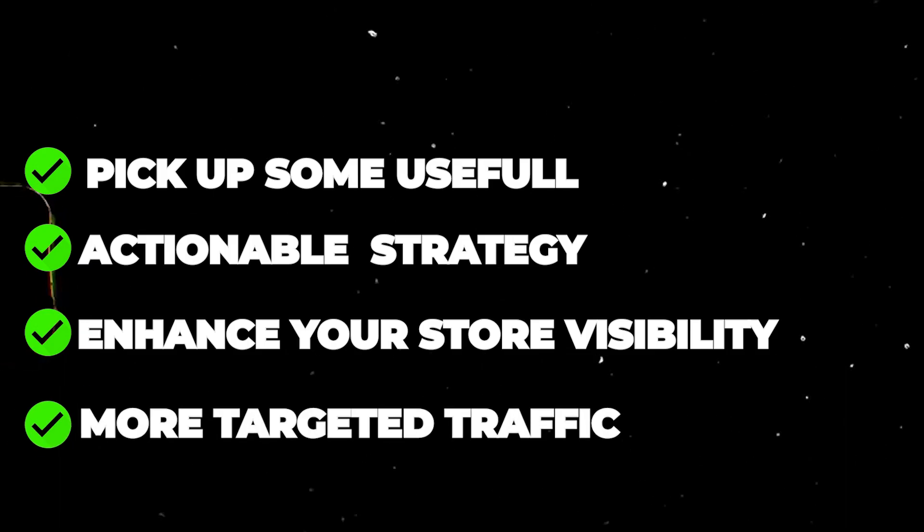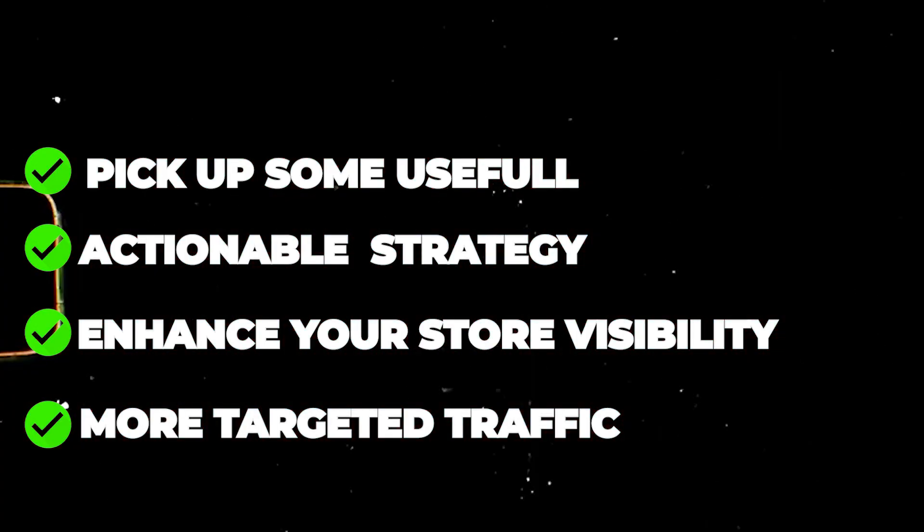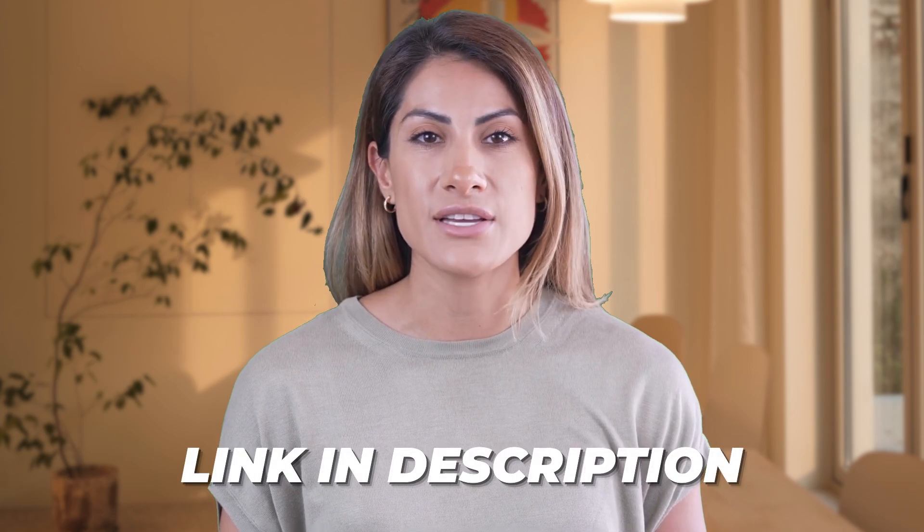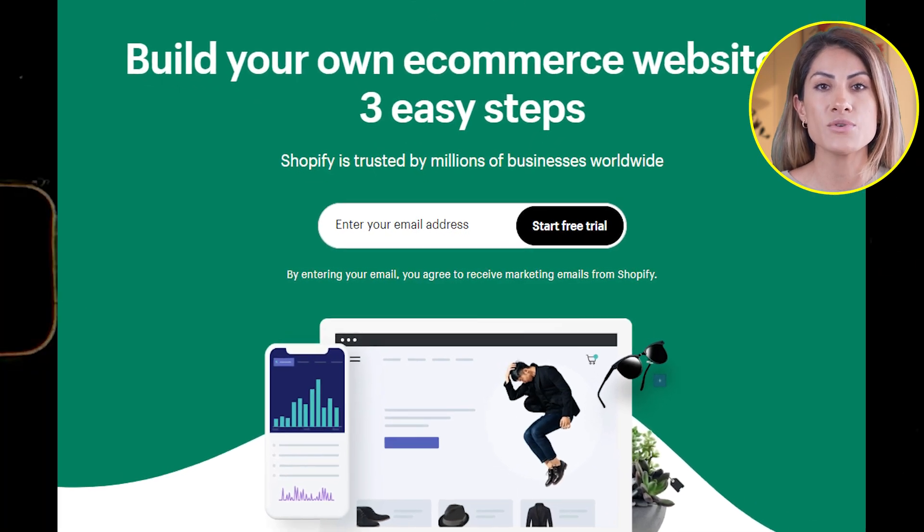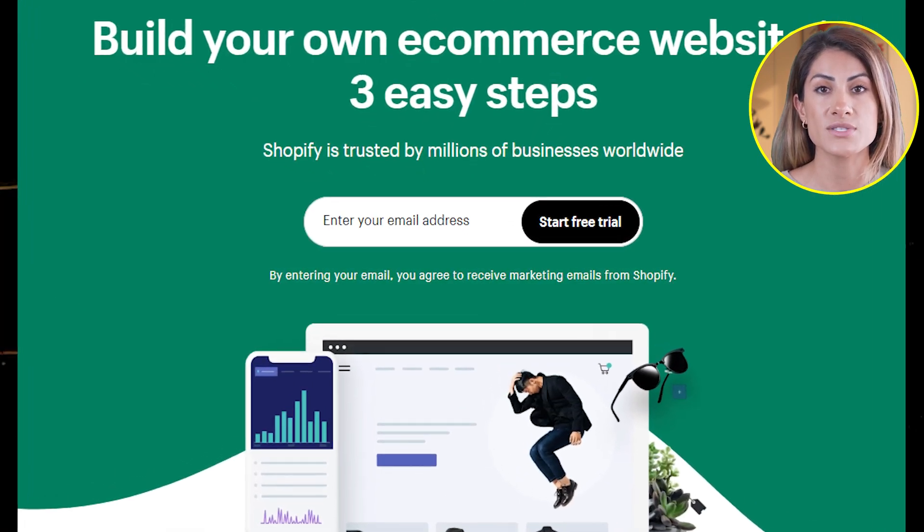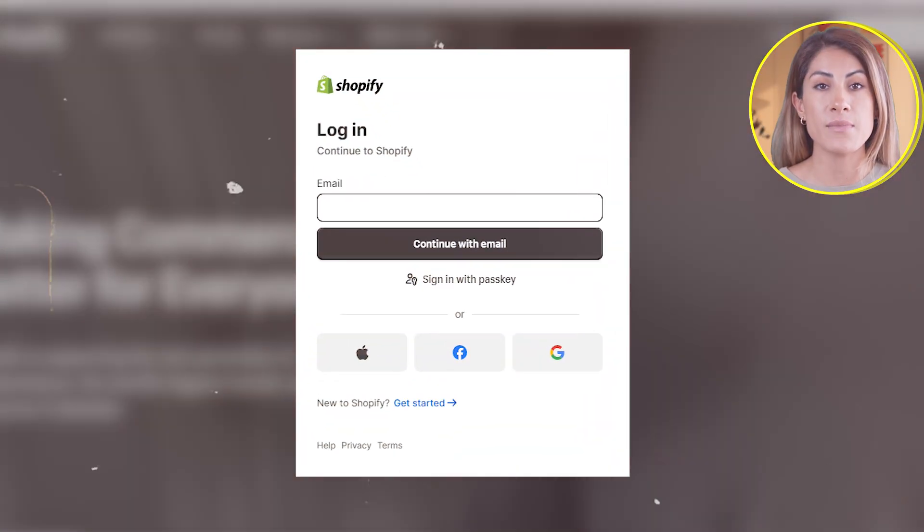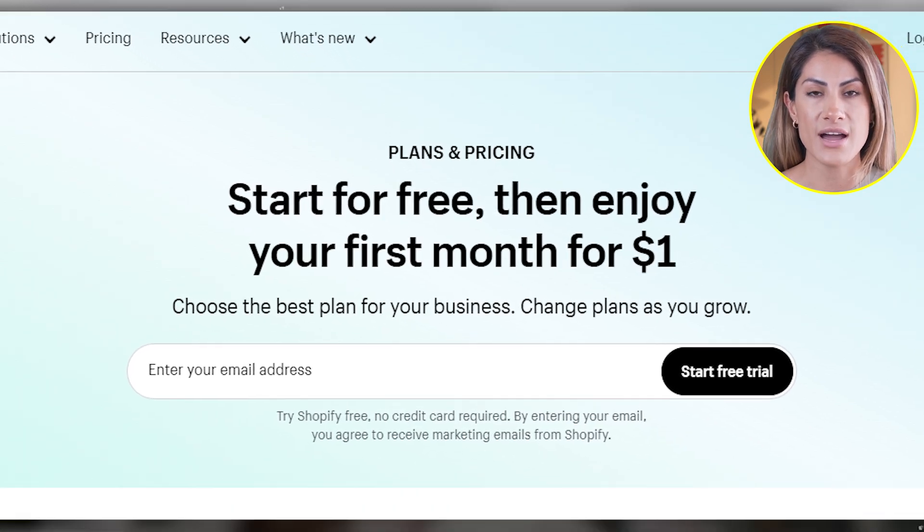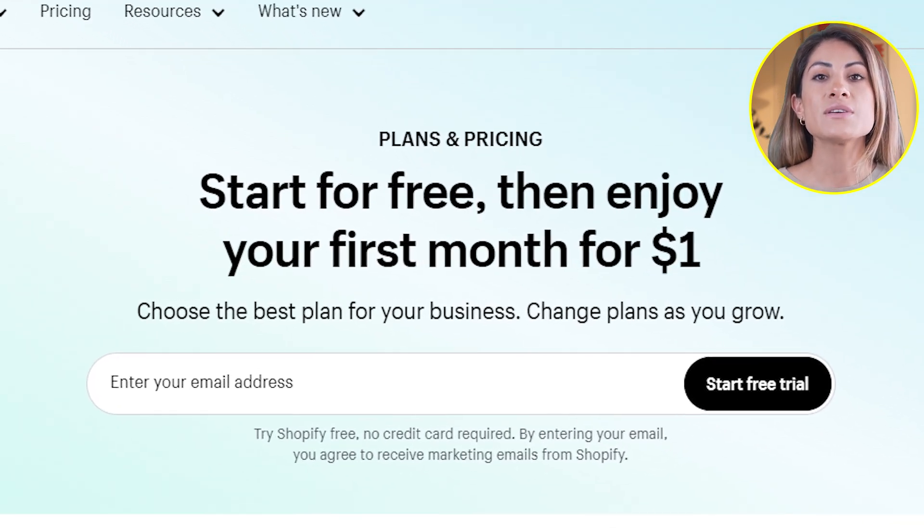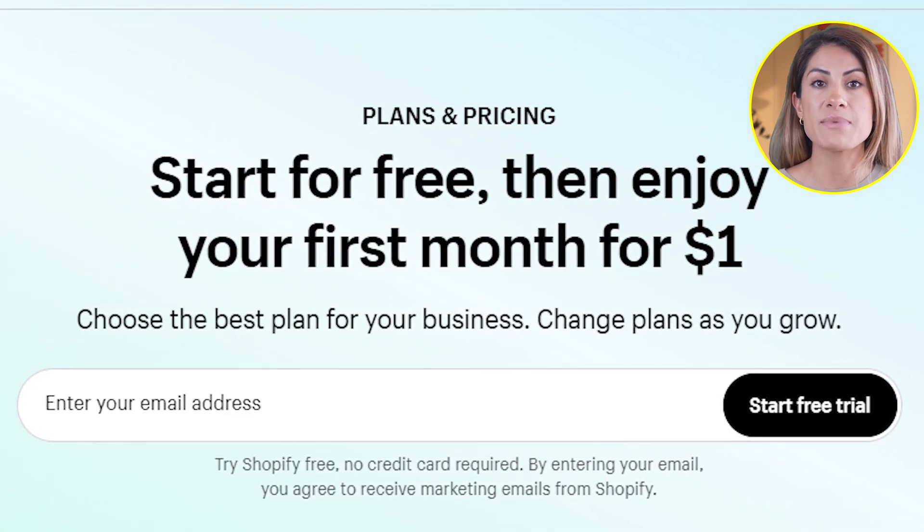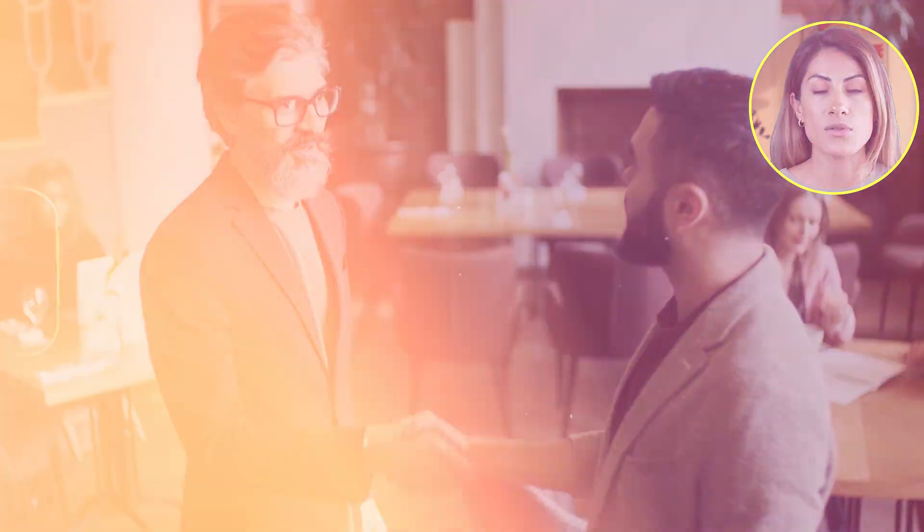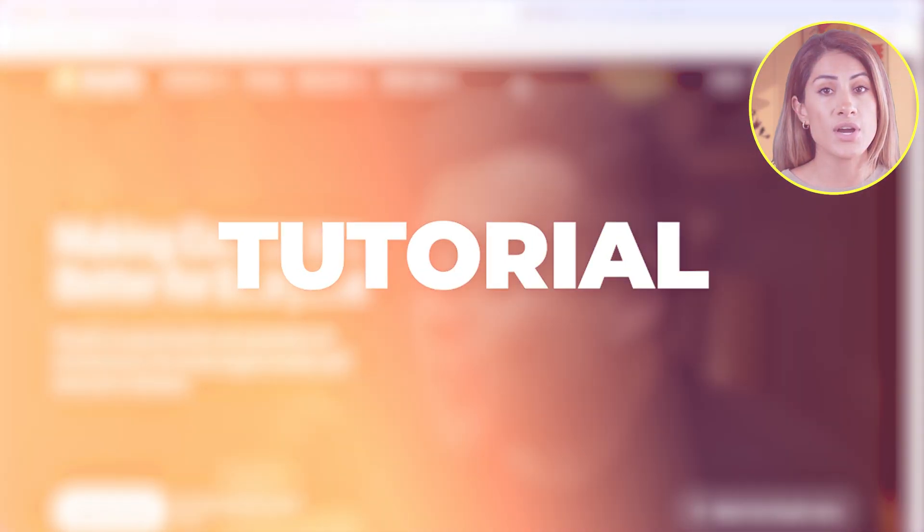Before we begin, if you want to create an account while watching this tutorial, check out the description below to find a link to Shopify's website. When you sign up with my link, you can get a longer free trial and an exclusive deal on Shopify for the first month. It's honestly the craziest deal and there's no other deal like it. Now let's get started with the tutorial.